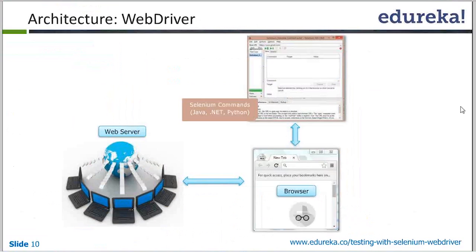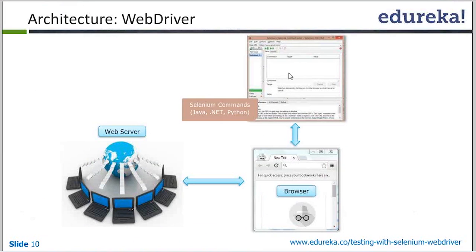Here you can see the basic architecture diagram. It can be any tool — it can be IDE, Eclipse, .NET platform, Java platform, or Python platform. This is going to be your code and this will be your server. There is one-to-one communication between you and your browser. It will send your request to the browser, the browser will understand it, do the execution, and through HTTP it will respond back to the server.